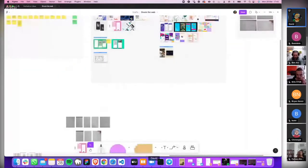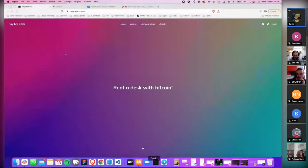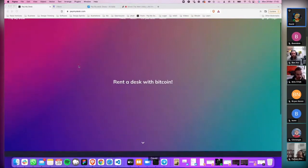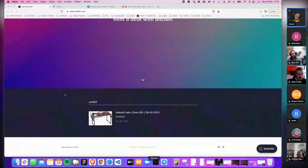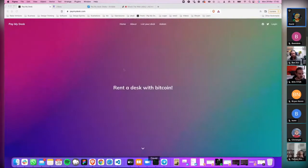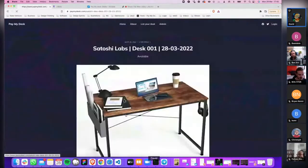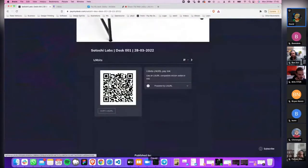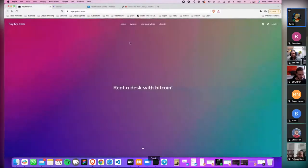We created a startup called Pay My Desk. The whole idea is the Airbnb of desk renting. The concept is that the user can go in and see what desks are available. If they want, they can see that desk is in their area and they can pay for that desk with a Bitcoin LN URL.